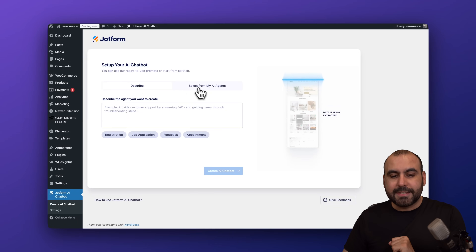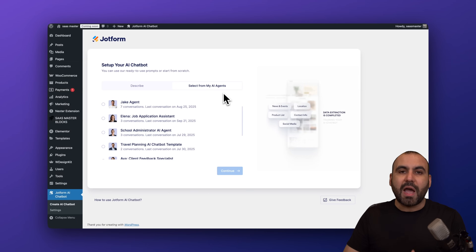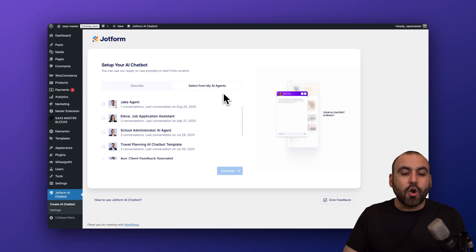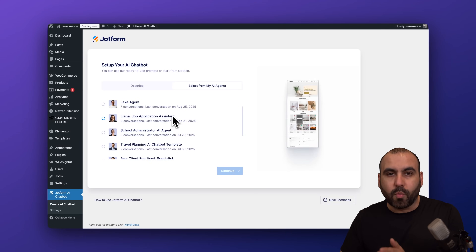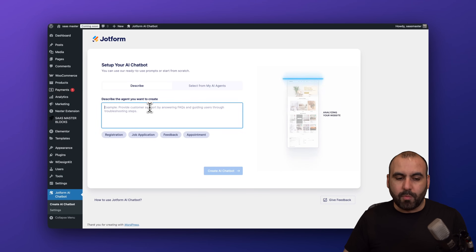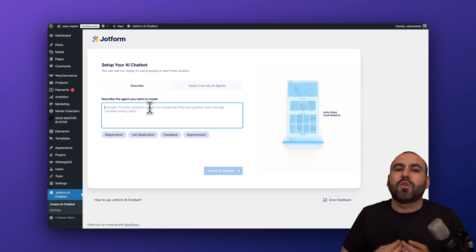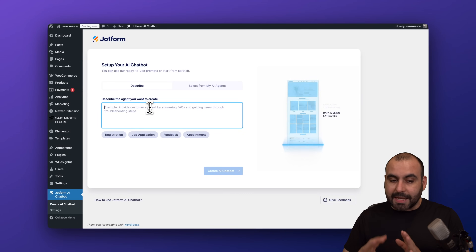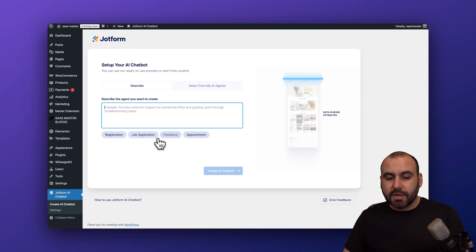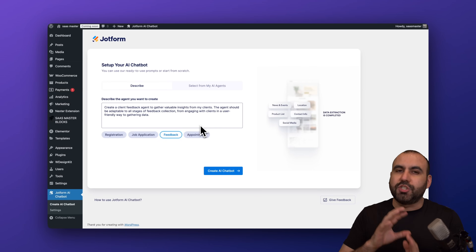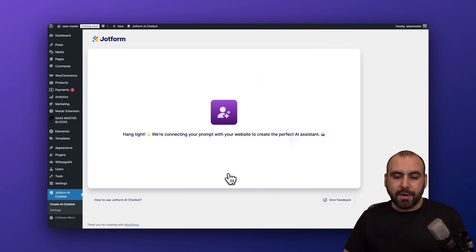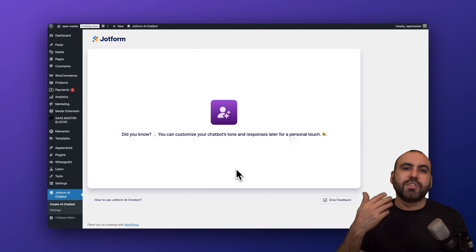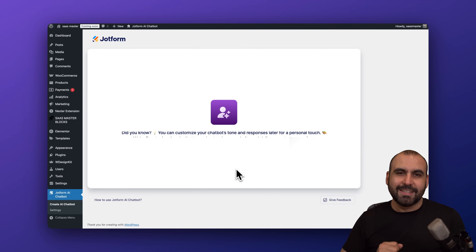There are two options available here — two tabs. You can 'Describe the chatbot that you want to create' or 'Select from my AI agents.' If you have an AI chatbot already created on the JotForm website, you can select it here and start using it on WordPress right away. In this case, we're going to describe a new one. I recommend giving it a great description so it understands what the chatbot agent is for. I'll use the feedback example just to show you how it works, then click 'Create a Chatbot' and wait a few seconds.